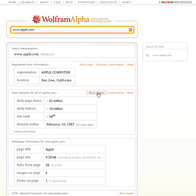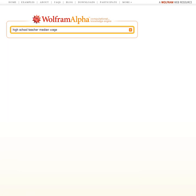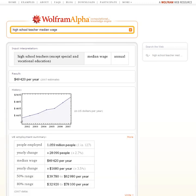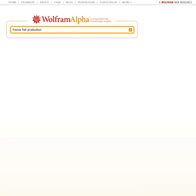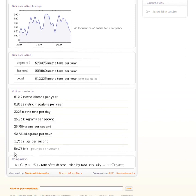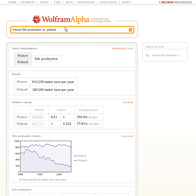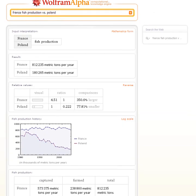How about a website? We can go and drill down and look at history and so on. Or something completely different — let's ask about high school teacher median wages. It will give me the result for the US and show me a plot of history. Wolfram Alpha is steadily building up detailed knowledge on many topics. Let's ask what's the fish production in France. And if I scroll down, it says that's an average of about 56.78 pounds per second, which is about one-fifth the rate of trash production in New York City. Let's compare the rate of fish production in France versus Poland — Wolfram Alpha gives us a comparison and plots the two time series together.